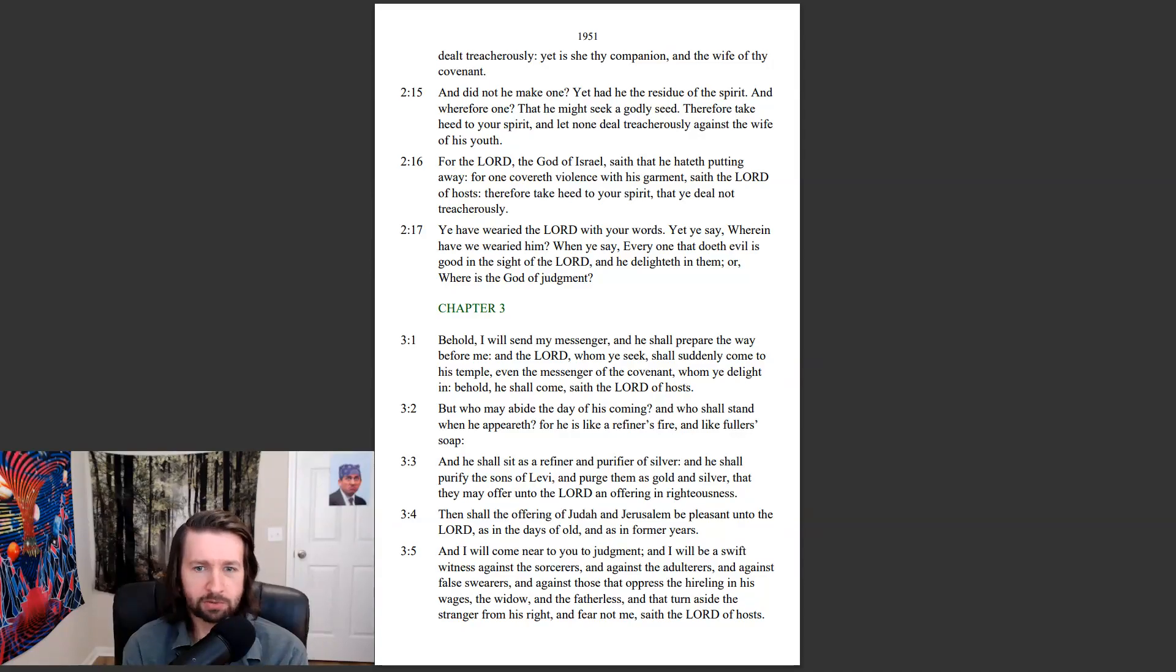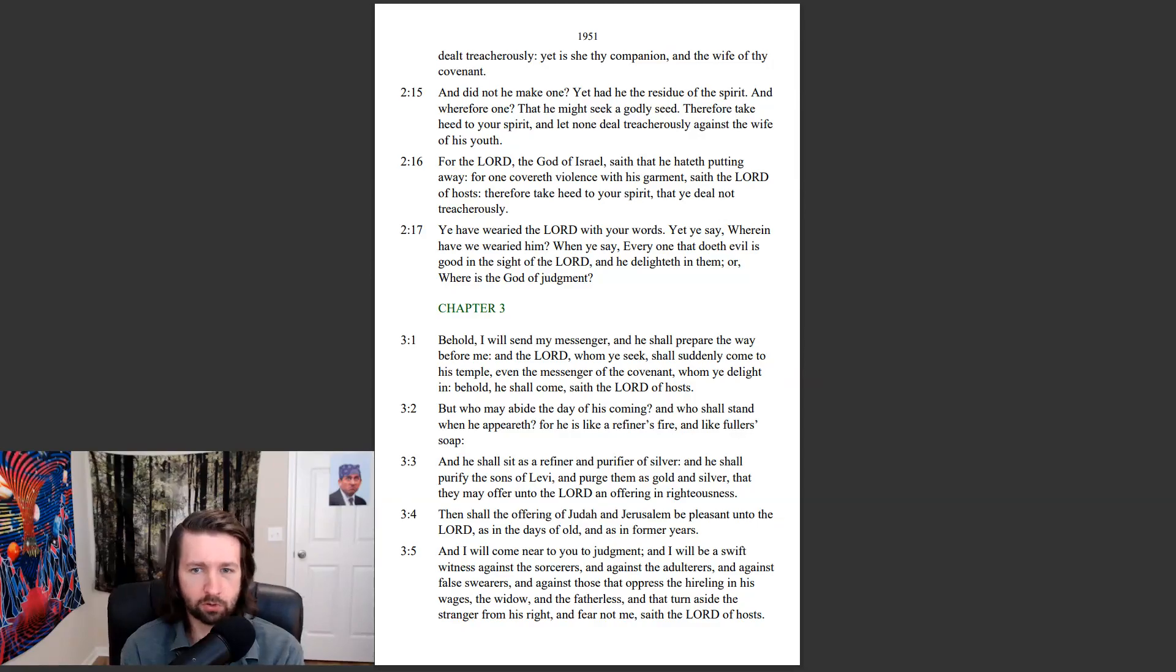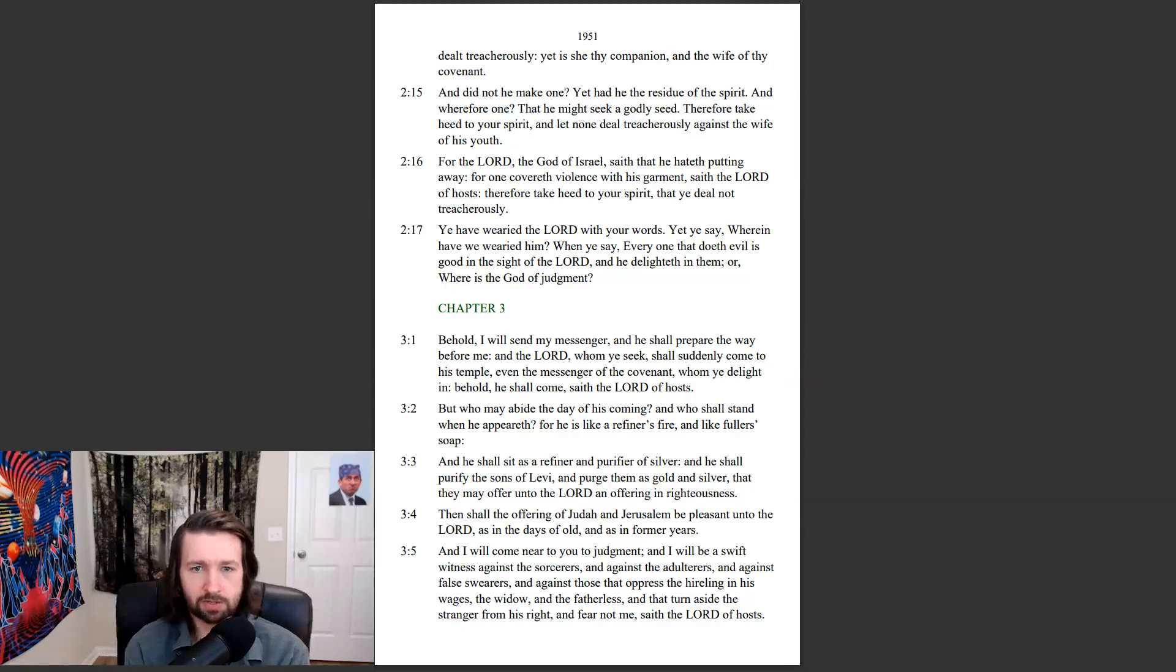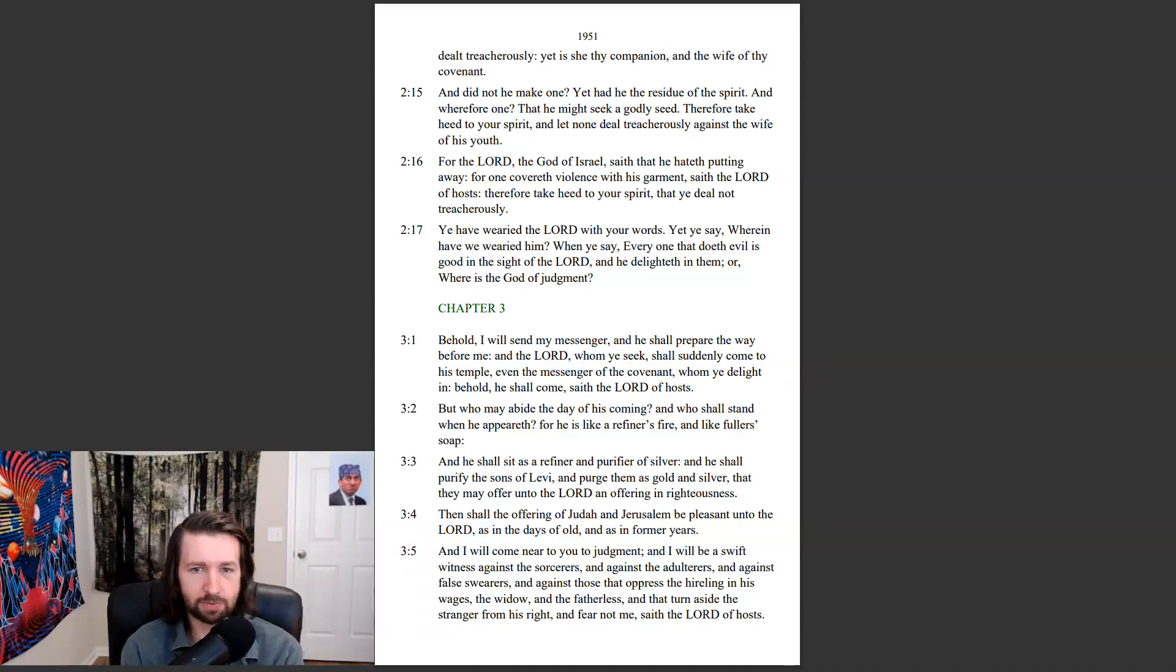Behold, I will send my messenger, and he shall prepare the way before me. And the Lord, whom ye seek, shall suddenly come to his temple. Even the messenger of the covenant whom ye delight in, behold, he shall come, saith the Lord of hosts.